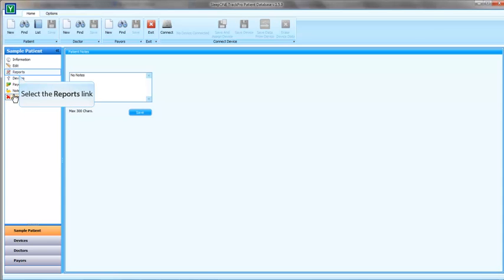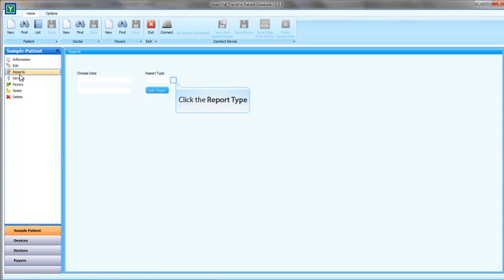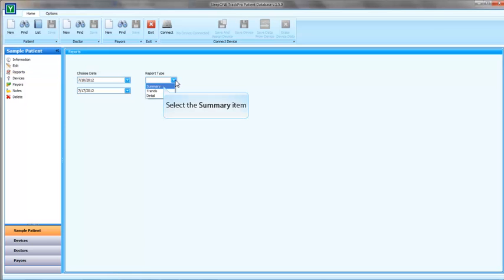Now let's examine the reporting part of the software. In the Reporting tab, there are certain information software needs to give you a patient report. First one is the dates for the report. When you click on the date selection, dates with data is written in bold. Second one is the report type. Let's select the summary type.